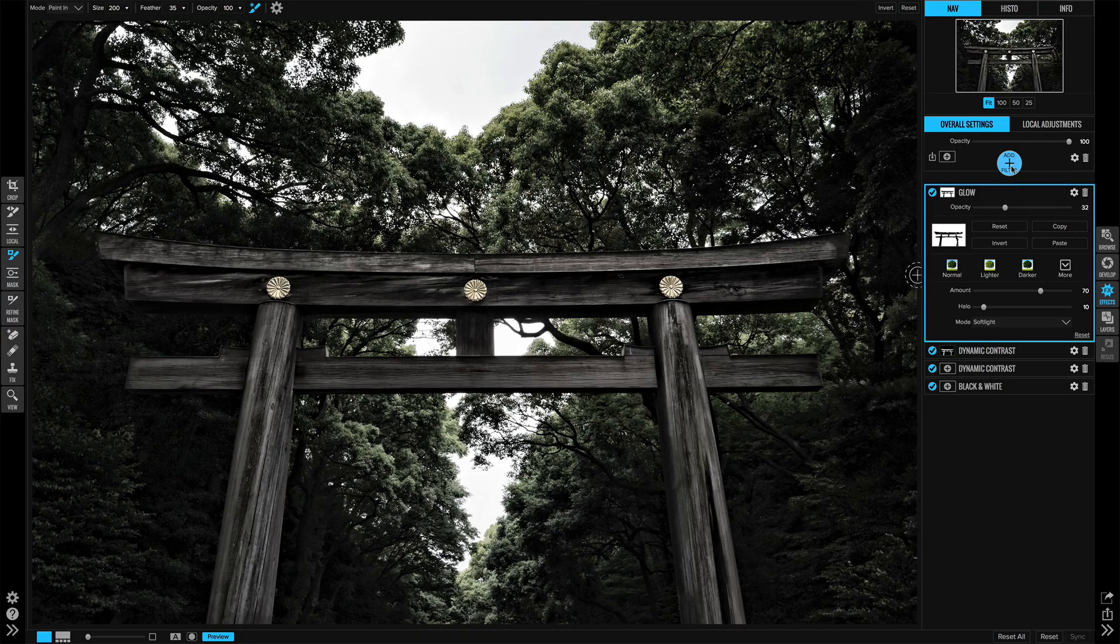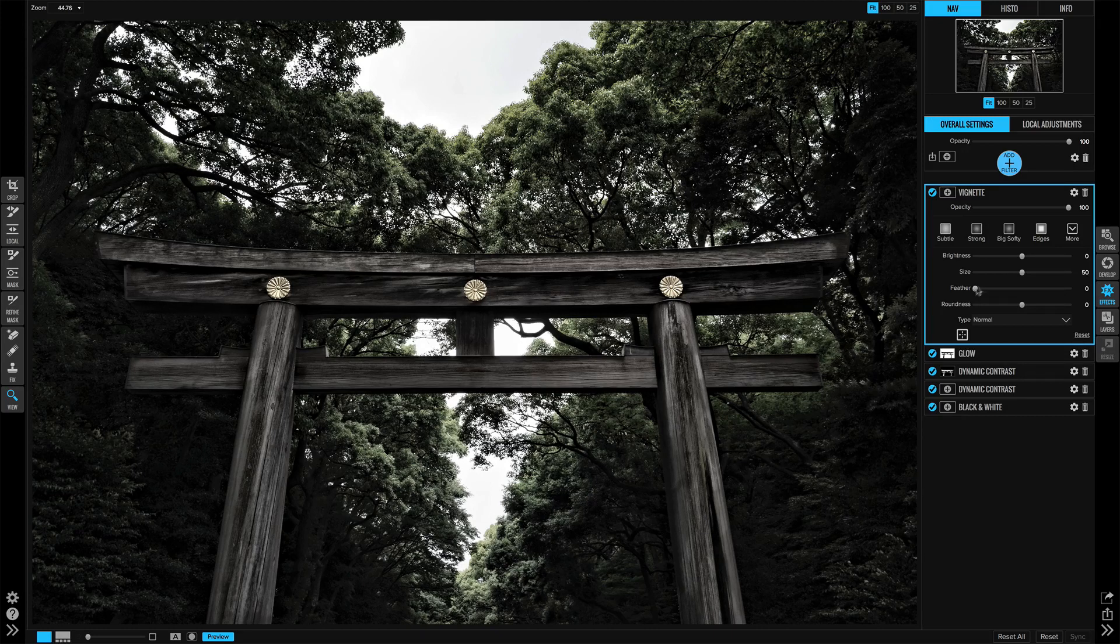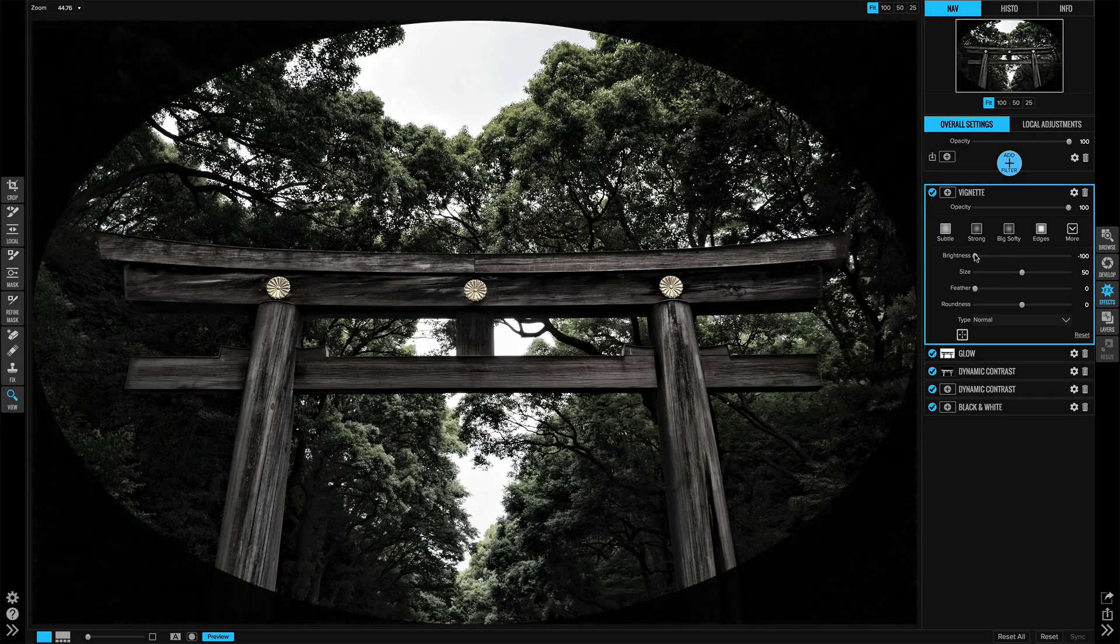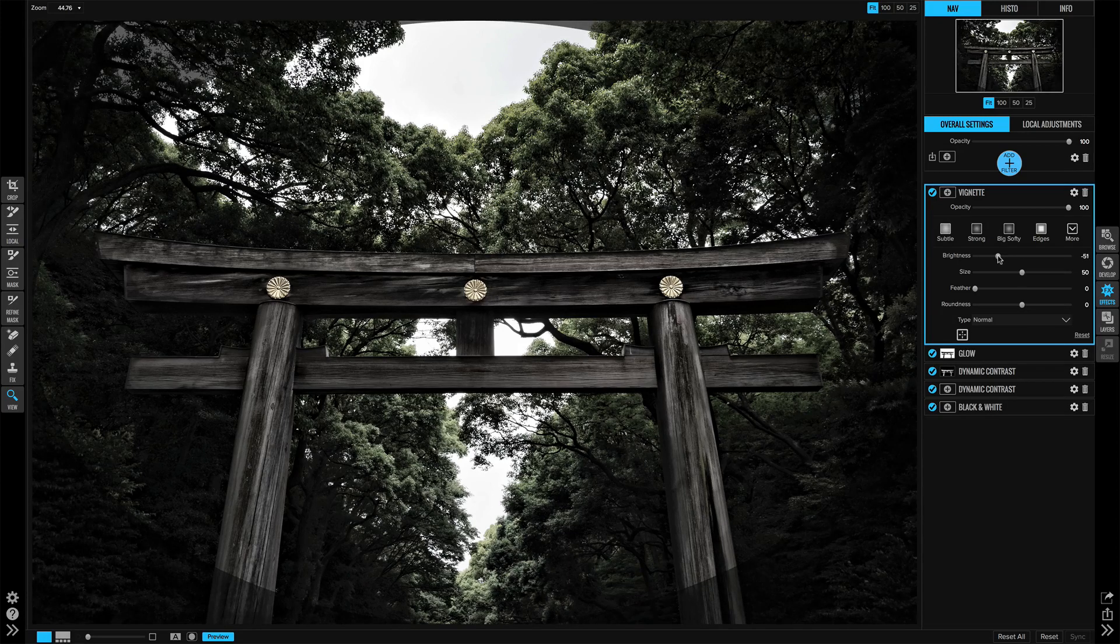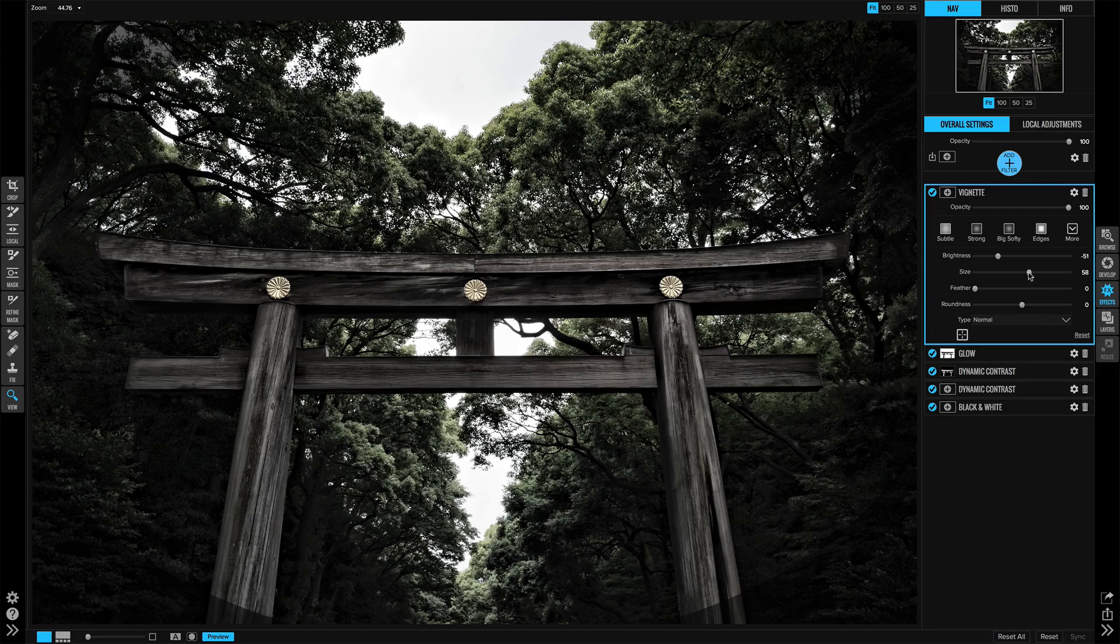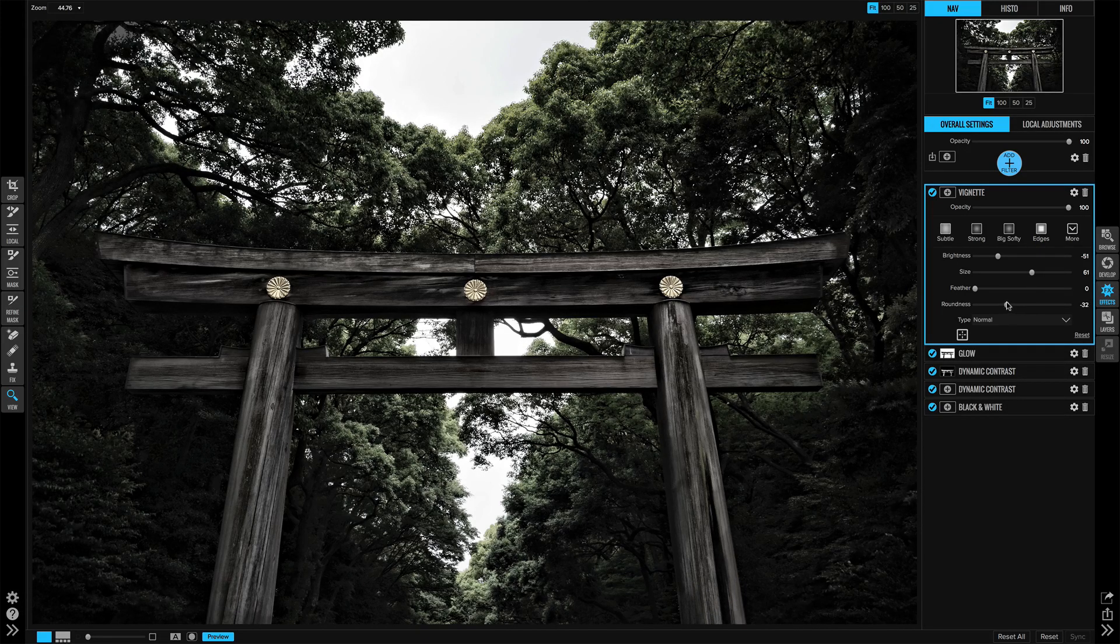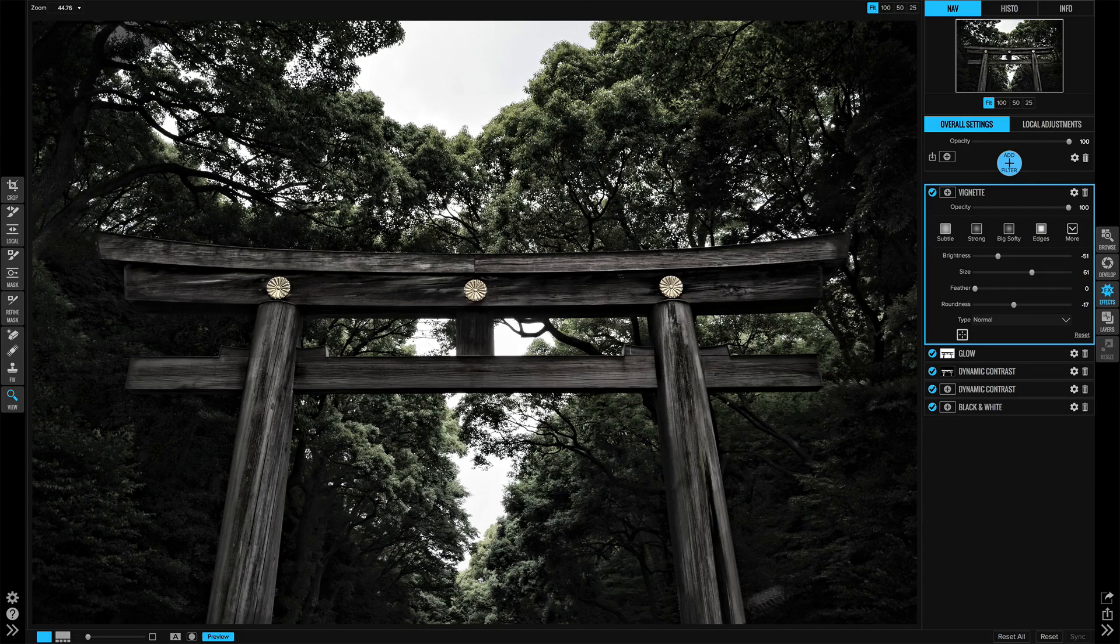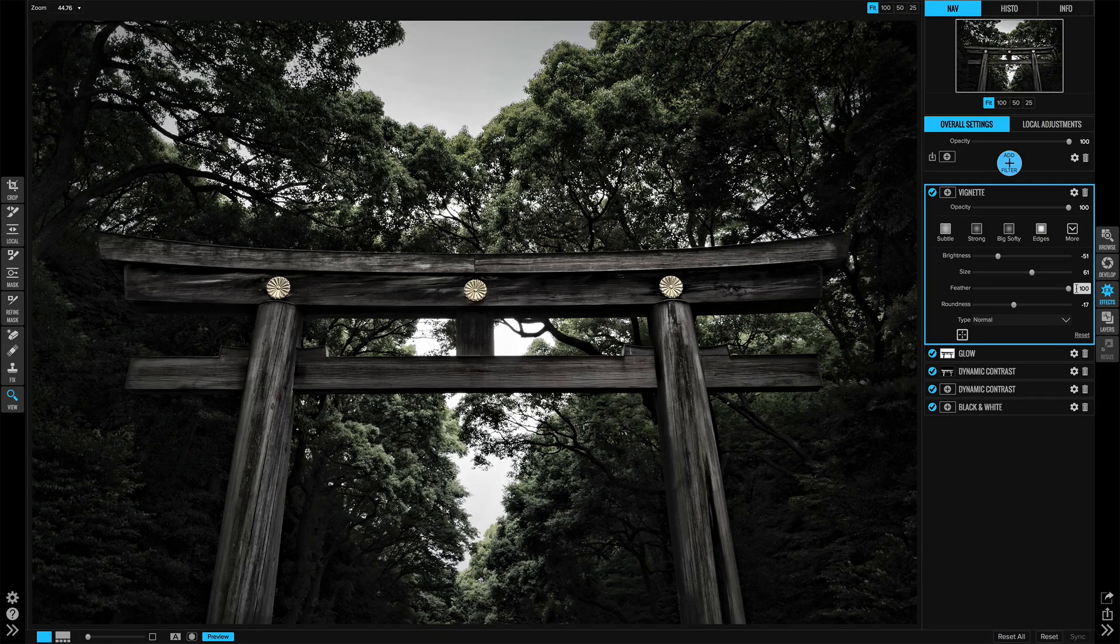The last thing will be adding a vignette. I'm going to add a vignette and just dial in some settings. I like to bring my feather all the way down, bring the brightness down some, and bring it down very far. I can see the edge of where that mask is. Let's open up the size a little bit. Let's check the roundness. I'm really kind of just trying to catch the corners on either side here. That's looking pretty good. Now I can increase my feather all the way back up.